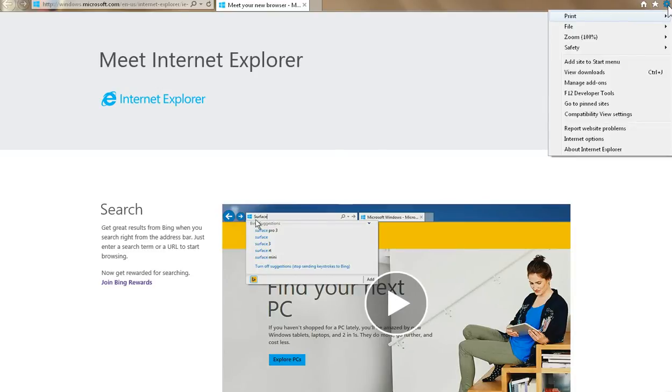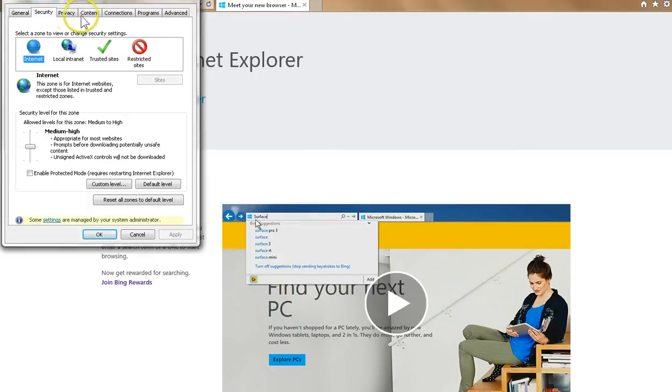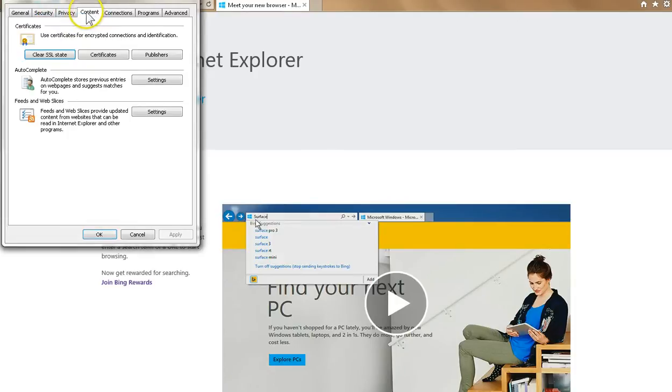From there, choose Internet Options. Now once you've opened the Internet Options menu, you'll notice that there are a bunch of different tabs here, but we want to focus on the tab that says General.